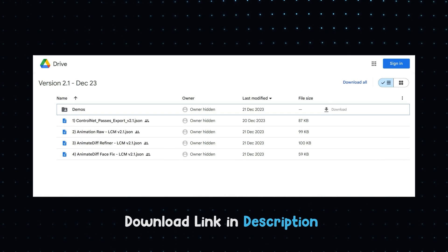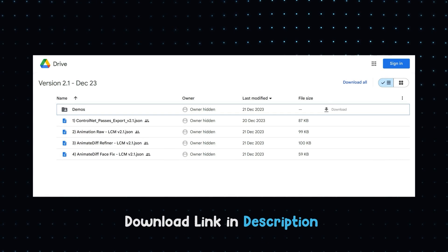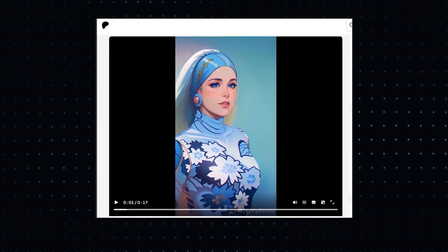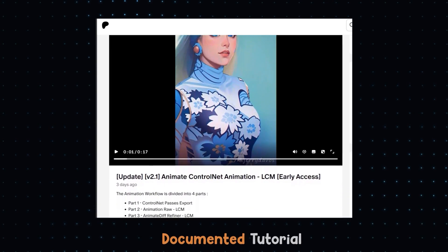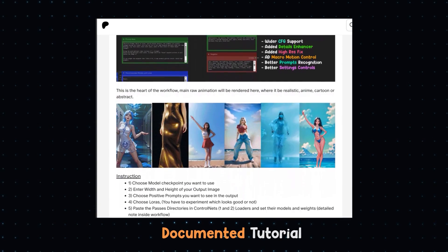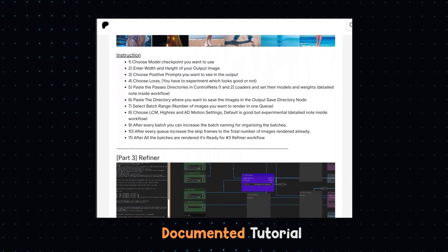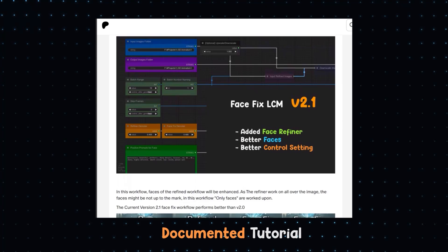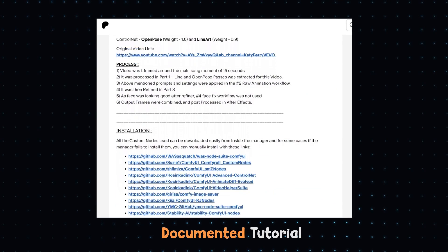Download all the workflows from my Google Drive or Patreon page. A documented step-by-step guide tutorial is also present on my Patreon for free.